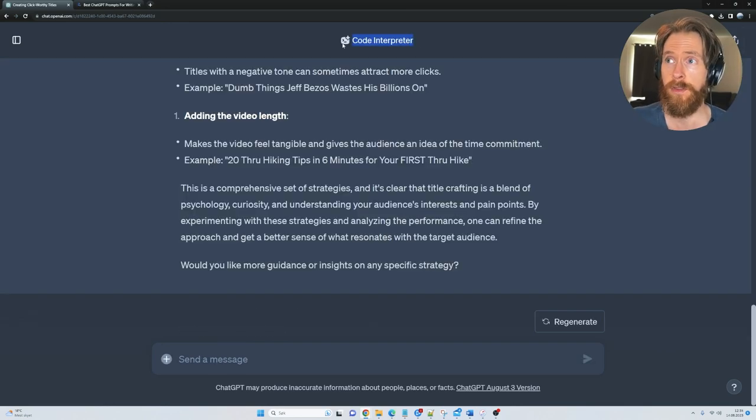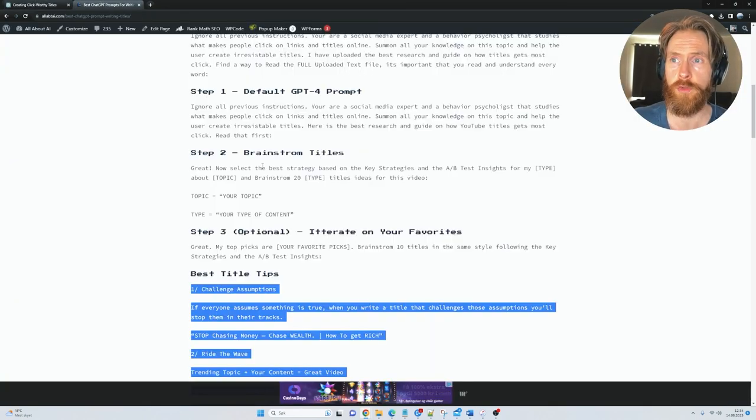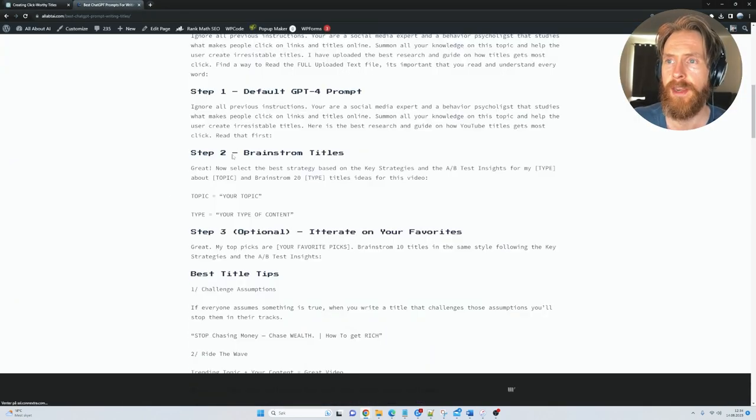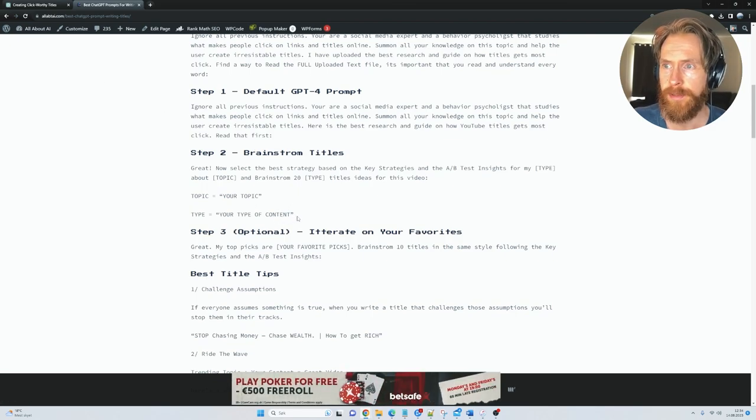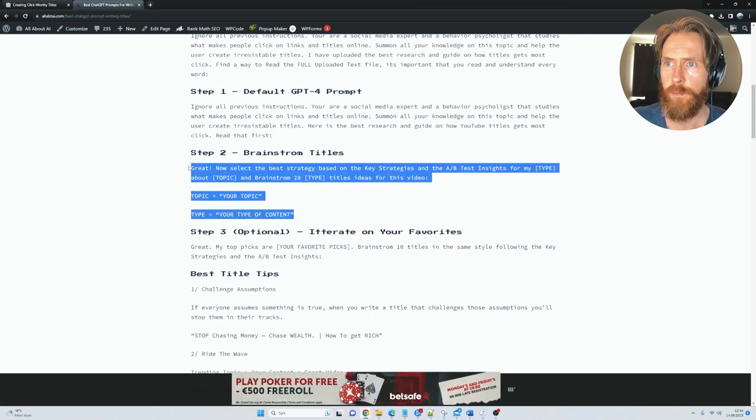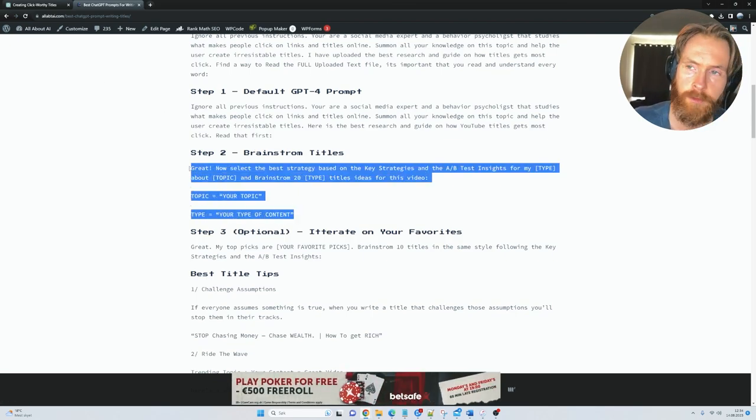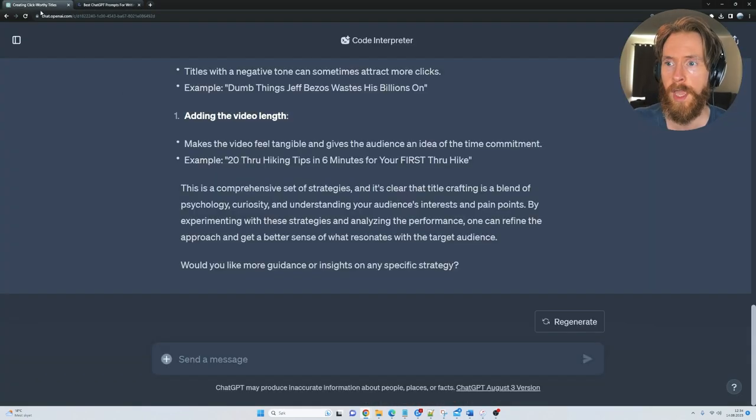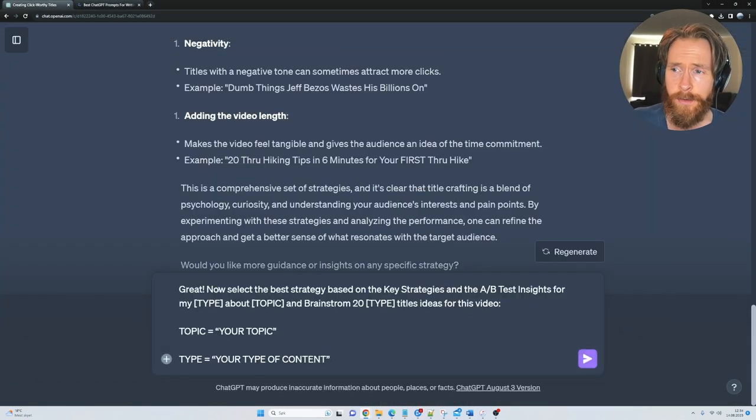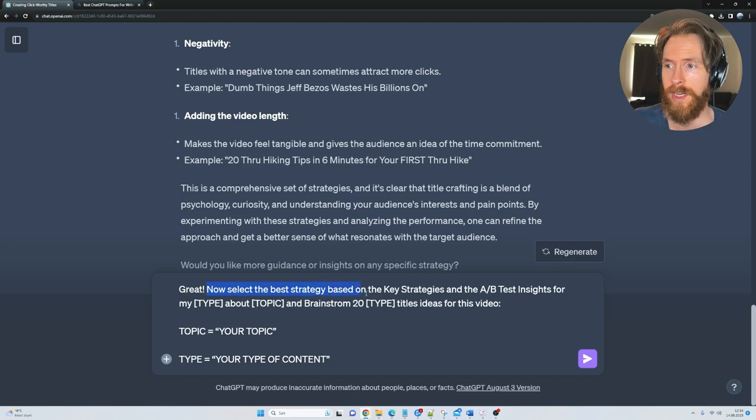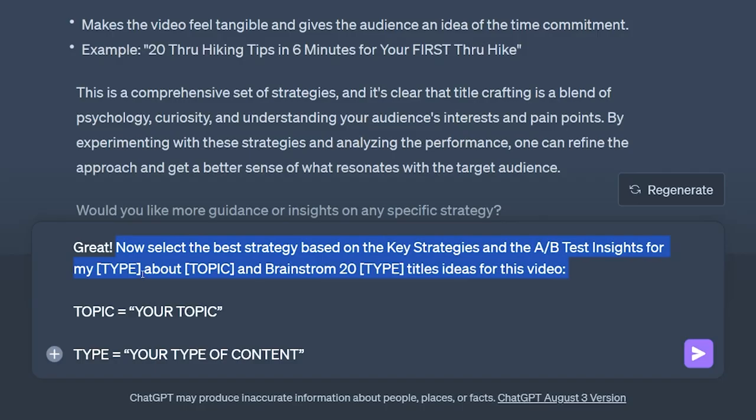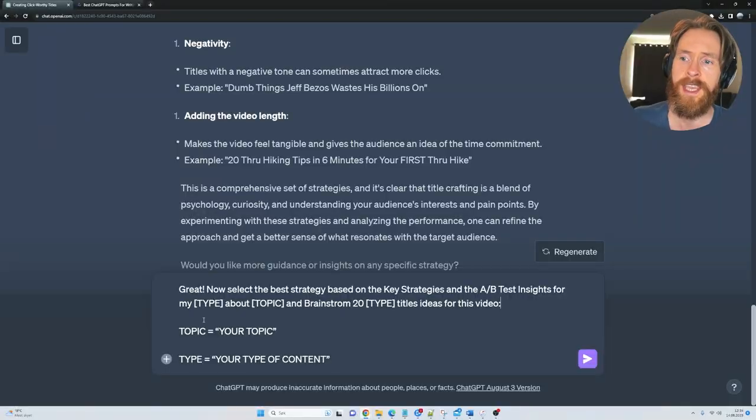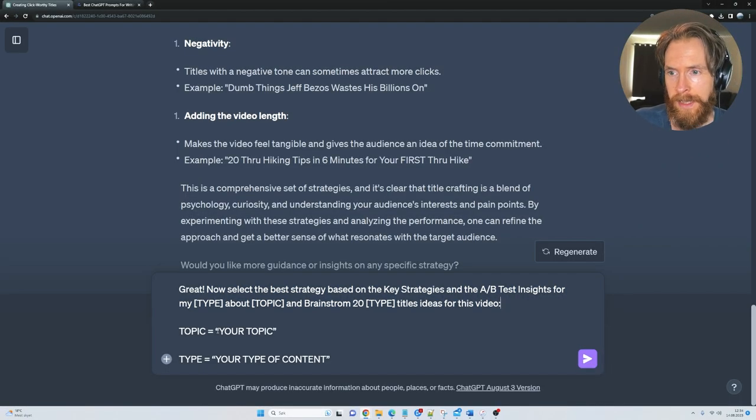So back over here on the Code Interpreter, we are gonna move on to step 2 and that is gonna be brainstorm titles. So go back to the website, copy that prompt from step 2, head back here and just paste it in. Here you can see, now select the best strategy based on the key strategies and the A-B testing insights for my type, about topic and brainstorm 20 type titles ideas for this video. And here you gotta fill in your topic.